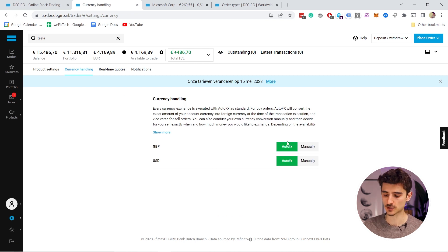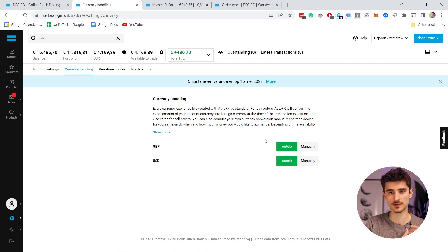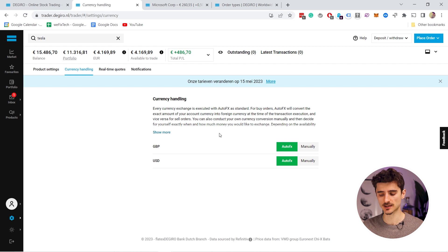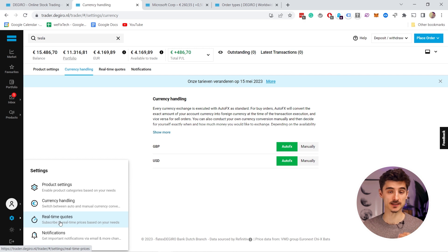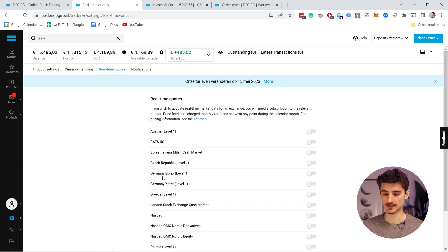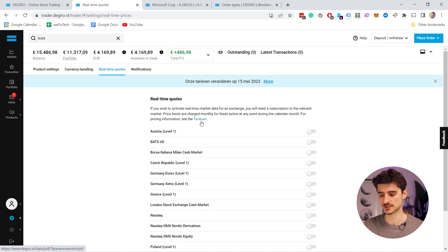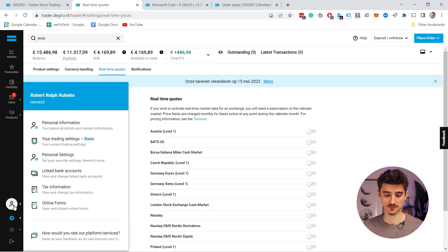If certain assets are not available, you may be able to enable them in settings. Under currency handling, you have automatic currency handling — so if you want to buy a euro-denominated account's stock on NASDAQ in dollars, DEGIRO handles it automatically. You can switch to manual, but if you're starting out I wouldn't worry about this — just get started and keep it simple. If you want real-time quotes, you can enable them for specific markets or exchanges, but that costs a few euros per month or year — check the tariffs link for the fees.